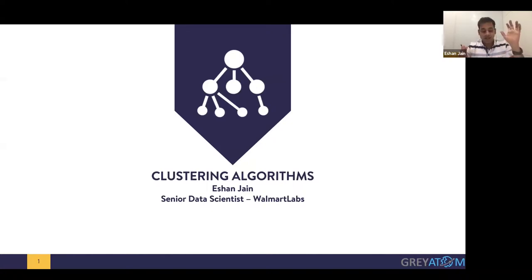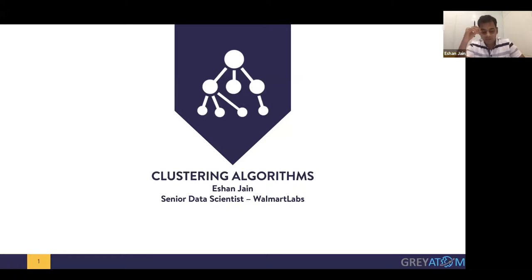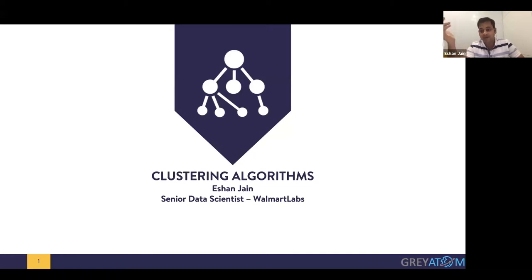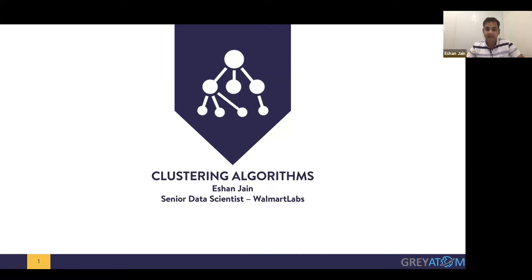Let me set up some expectations. Material will be shared at the end, so don't need to take too many notes — it's better if you get your intuition correct about the techniques. Remember slide numbers for your questions. I might not answer all questions posted in chat during the webinar, as they might not be relevant for many others. We'll cover the complete content first, then open for questions.